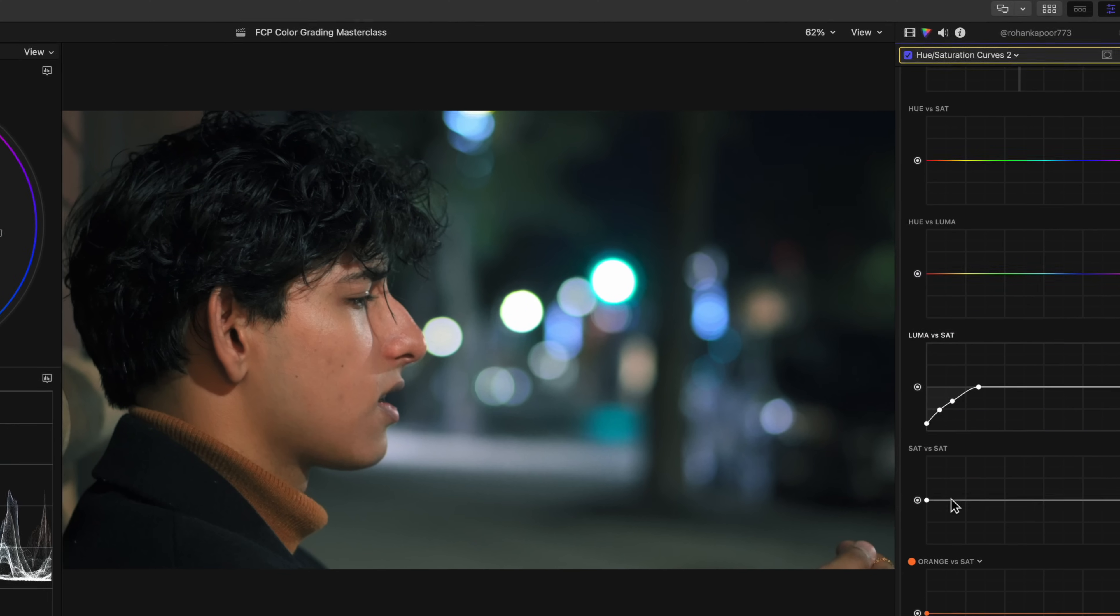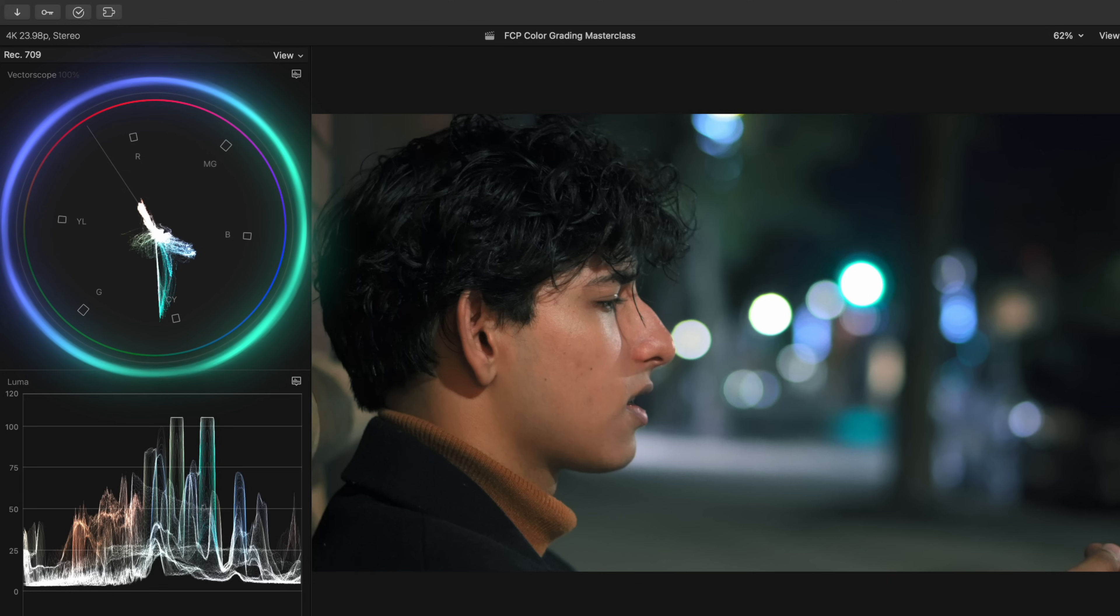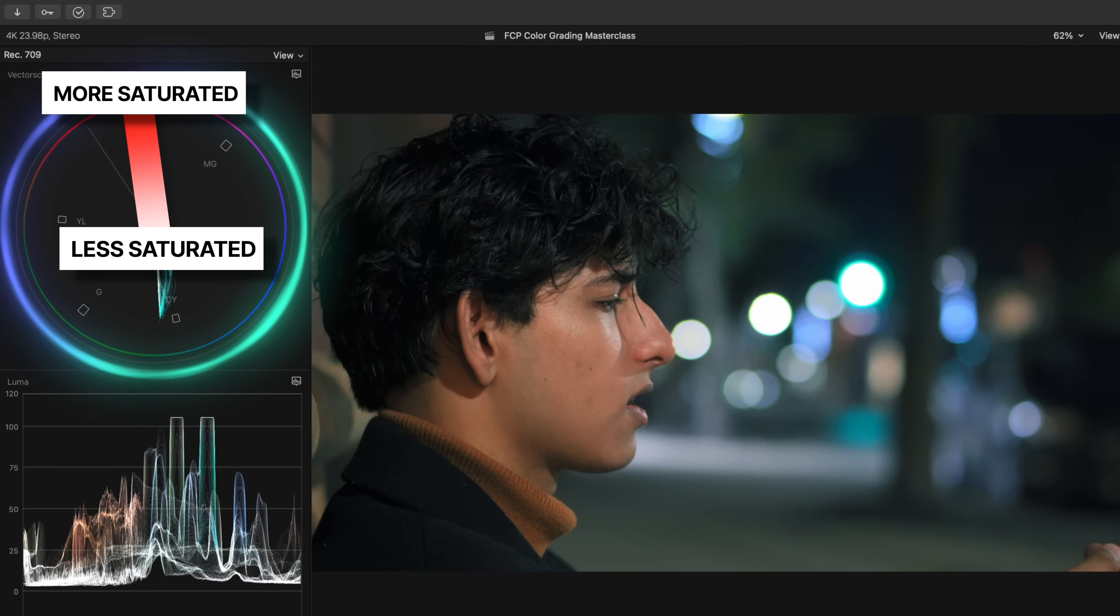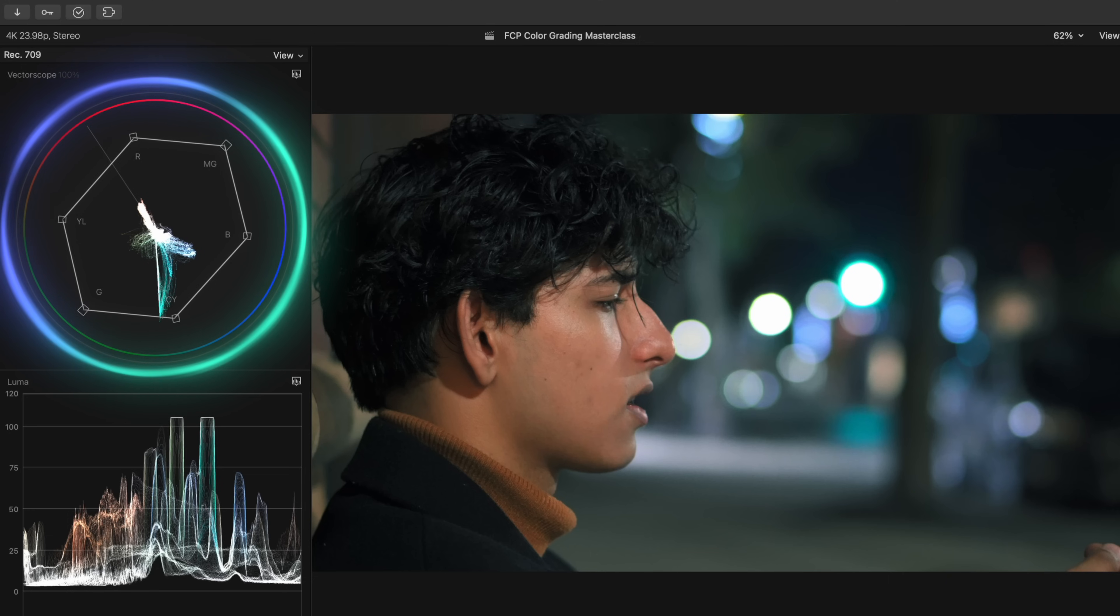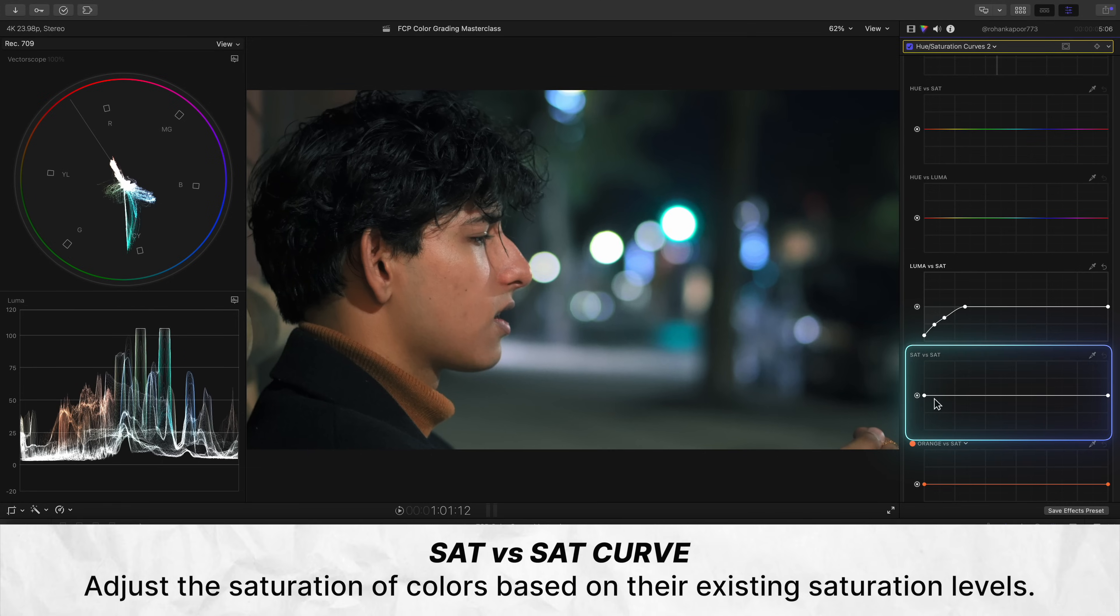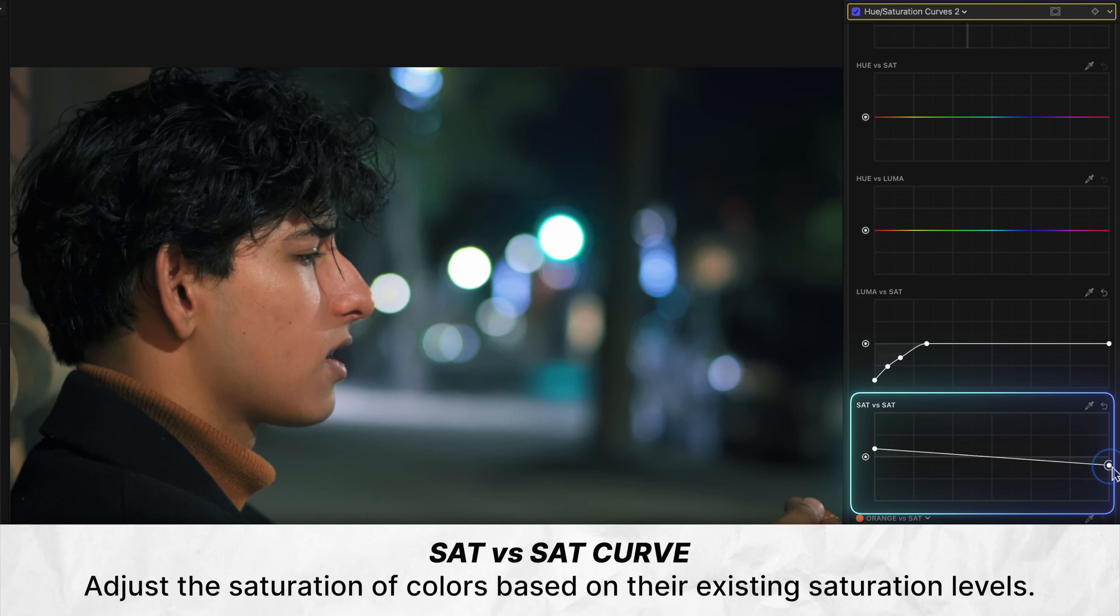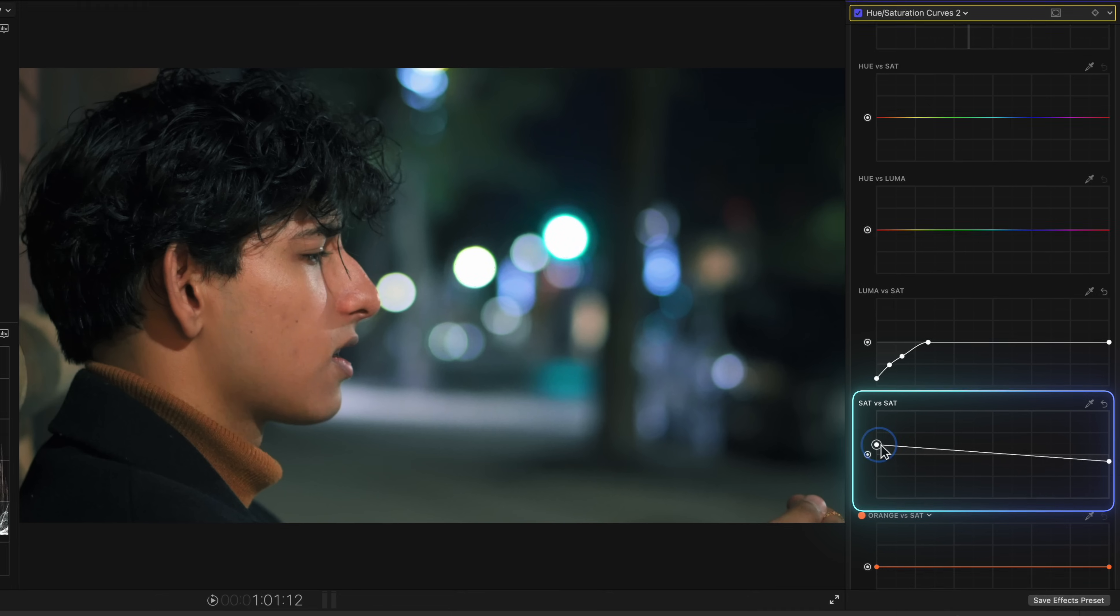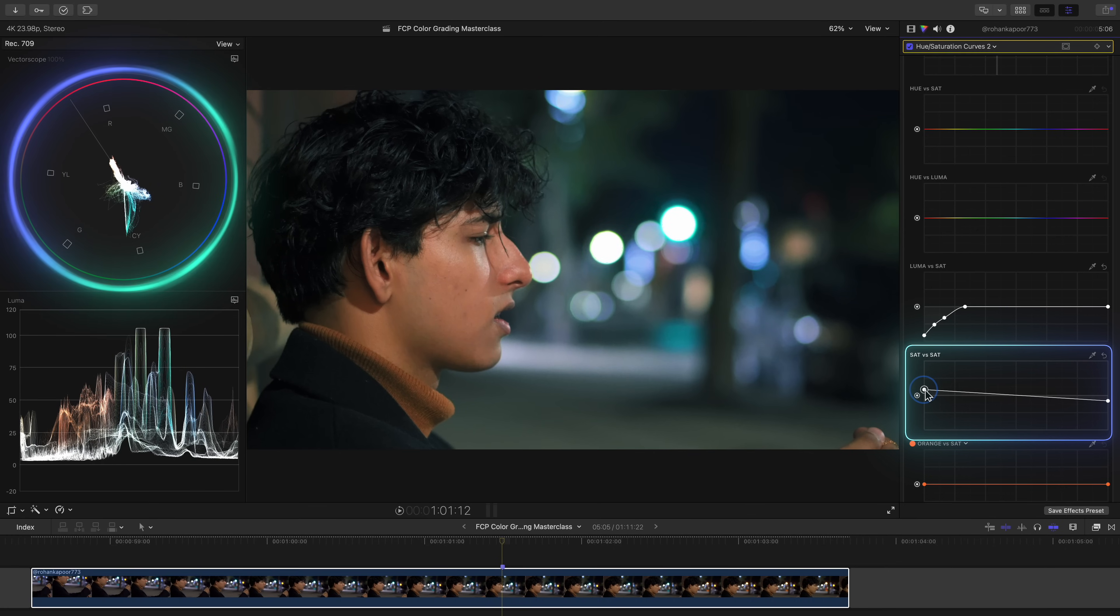Look at our vectorscope. Notice how the cyan in the shot from these lights in the background are way too saturated with color. The farther out your colors are from the center of the vectorscope, the more saturated they are. You don't want your colors to go past this imaginary line if you connected all of these hue squares. Usually you don't even want to get that close, but there are exceptions to that though. So because I was going to use the sat versus sat curve anyways, let's lower the saturation or the intensity of color of the most saturated areas of our shot by lowering the right side of this curve and increasing the saturation of the least saturated areas by raising the left side. This gets our trace on the vectorscope looking way better and more balanced.